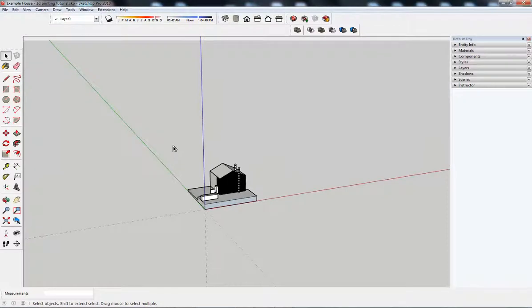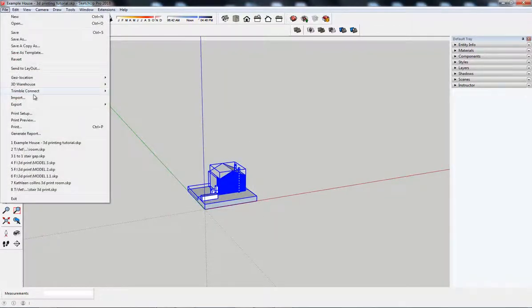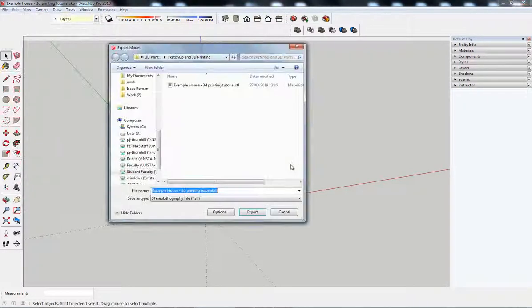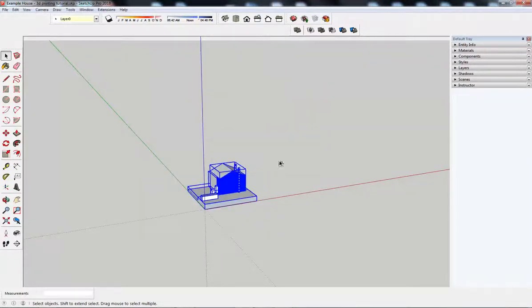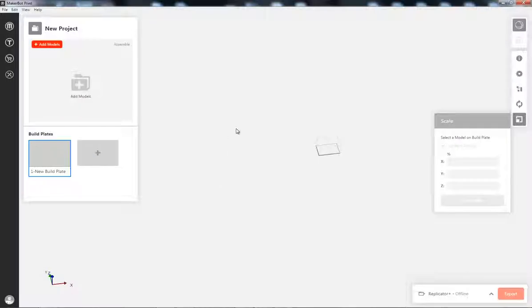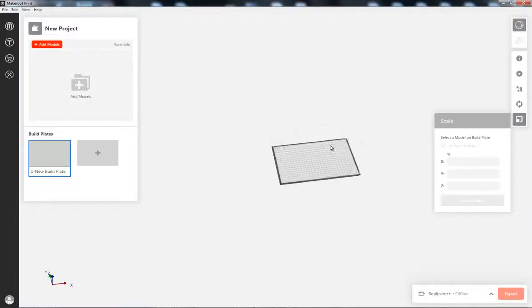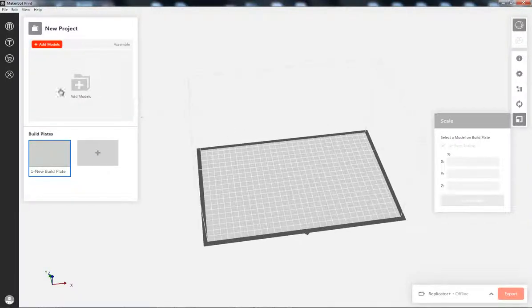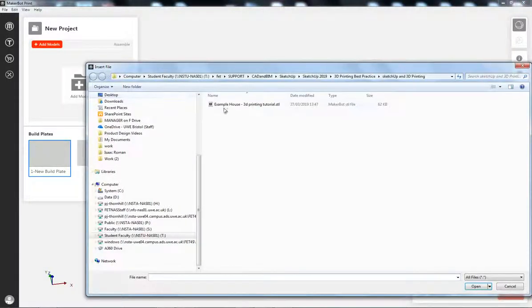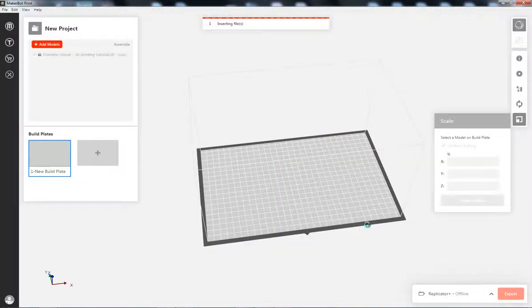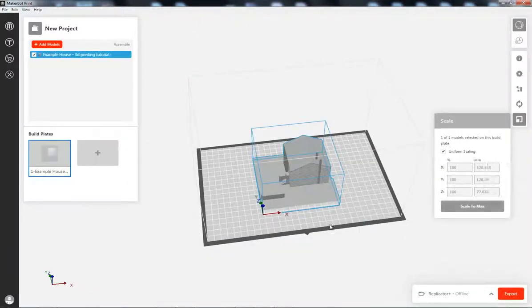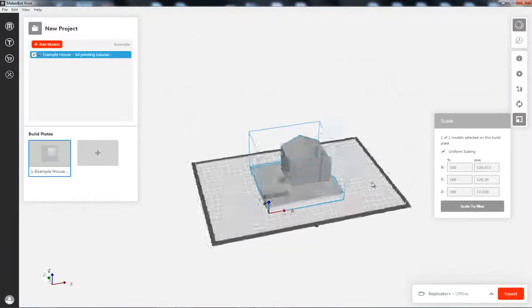So, I'm going to do the same move again. You export 3D model as an STL file. Replace it. Jump over to my MakerBot. And add in that model. So, this should fit now. Yes.